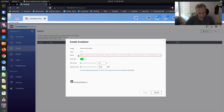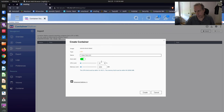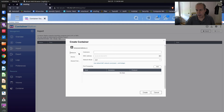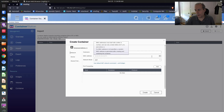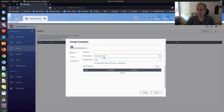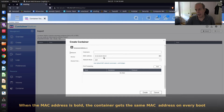I'll name this container 'video test LXC' and create it with a CPU cap of 20% and memory of 4096 MB. Under advanced settings, the MAC address is grayed out. If I want it to have the same MAC address every time, I hit refresh. Once it's set, every time container station reboots it'll get the same MAC address for this particular container.